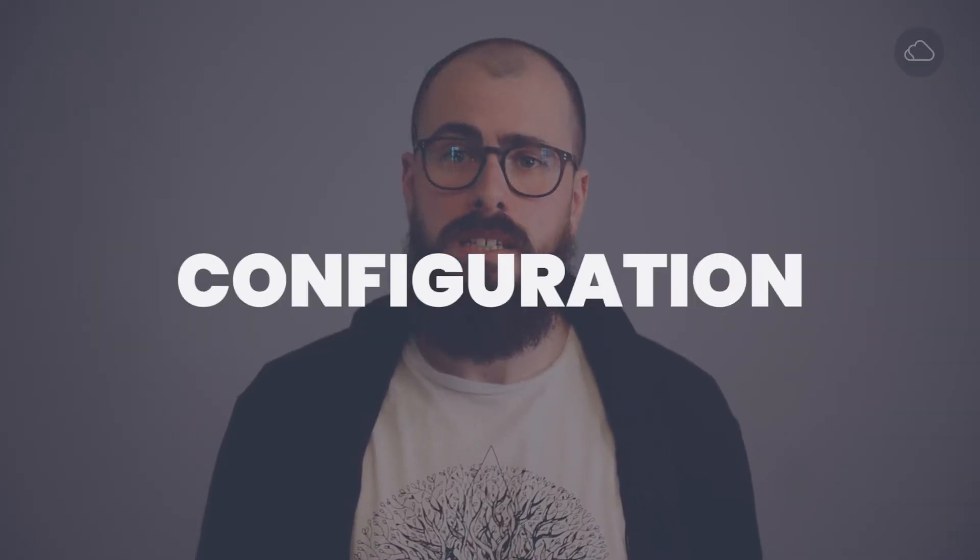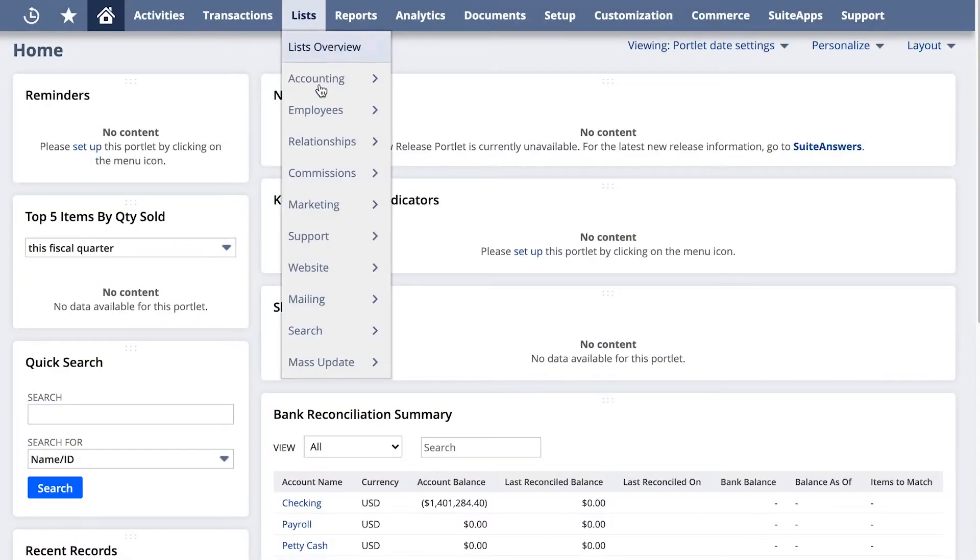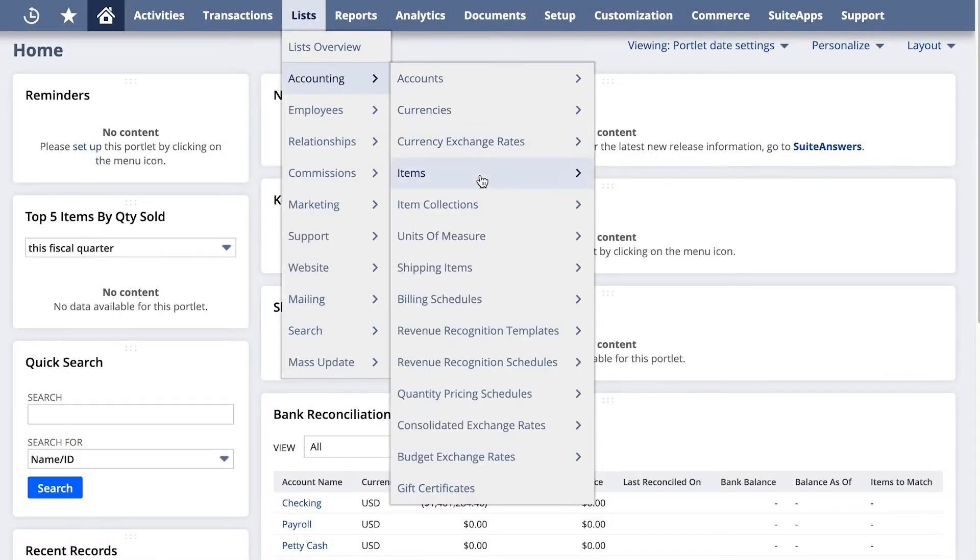To configure items, go to Lists, Accounting, Items. These are the PDP fields that come out of the box with NetSuite: product name, SKU, price, quantity available in stock status, and description.